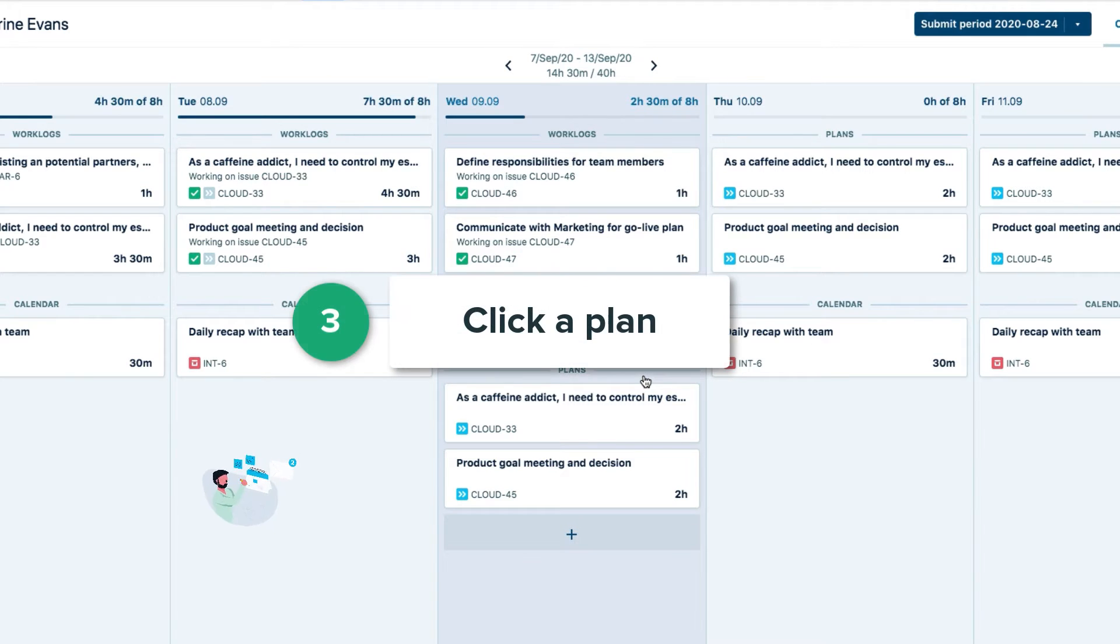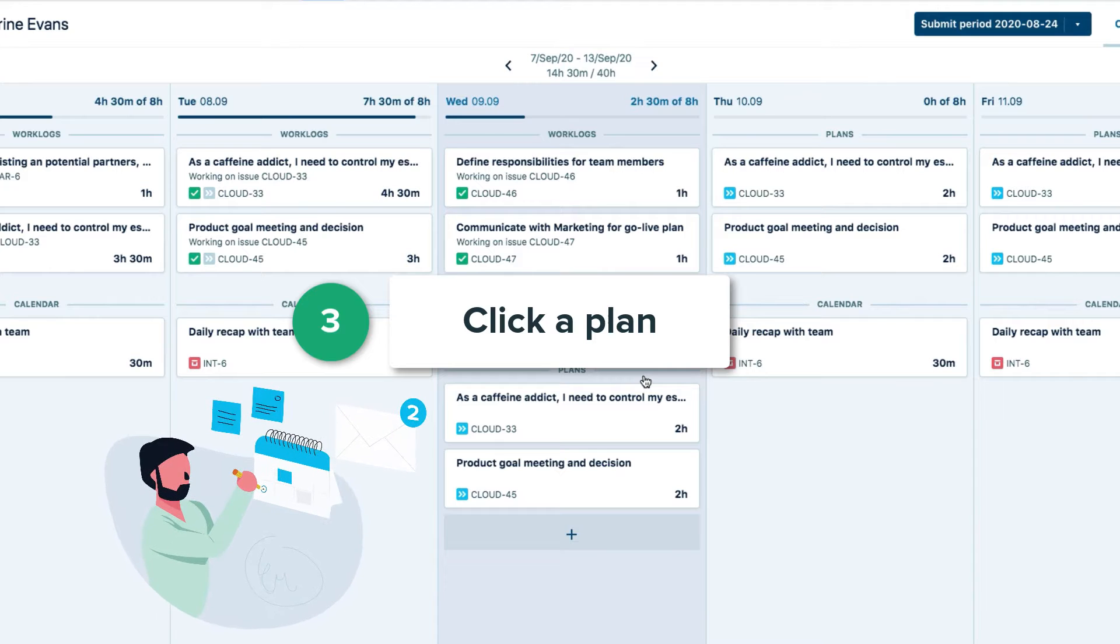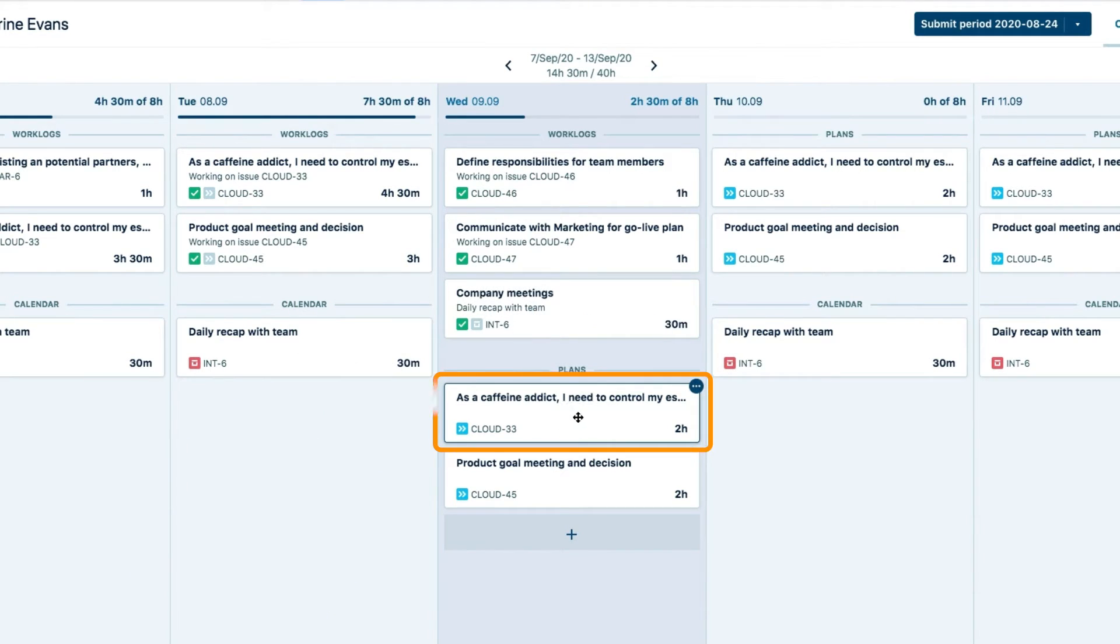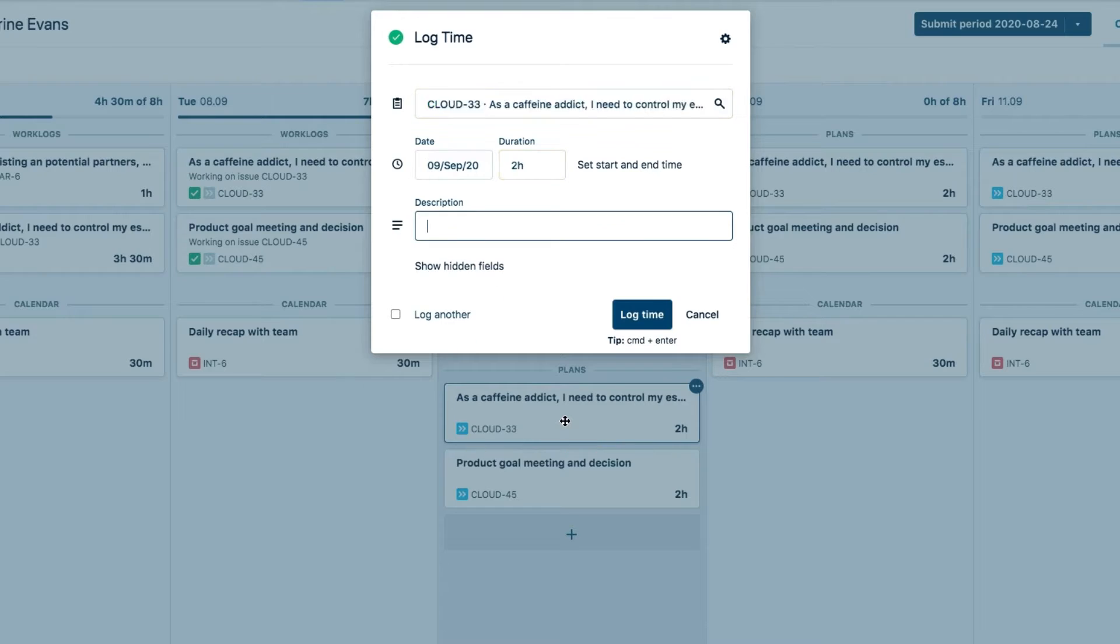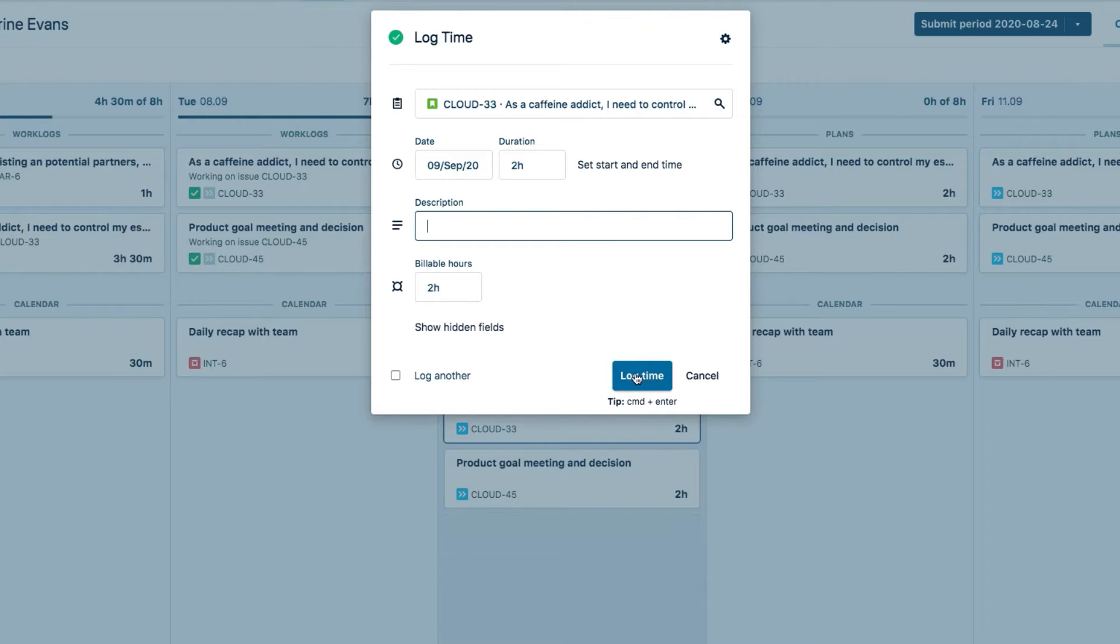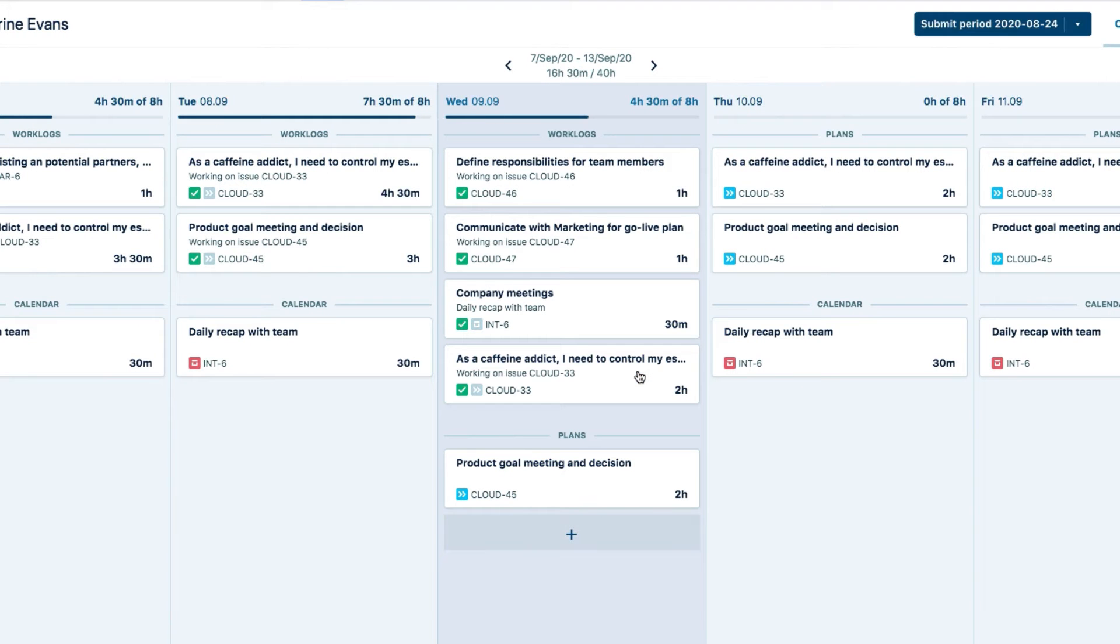If you're someone who plans their time, either in My Work or in Tempo Planner, you just click the plan card and log the time.